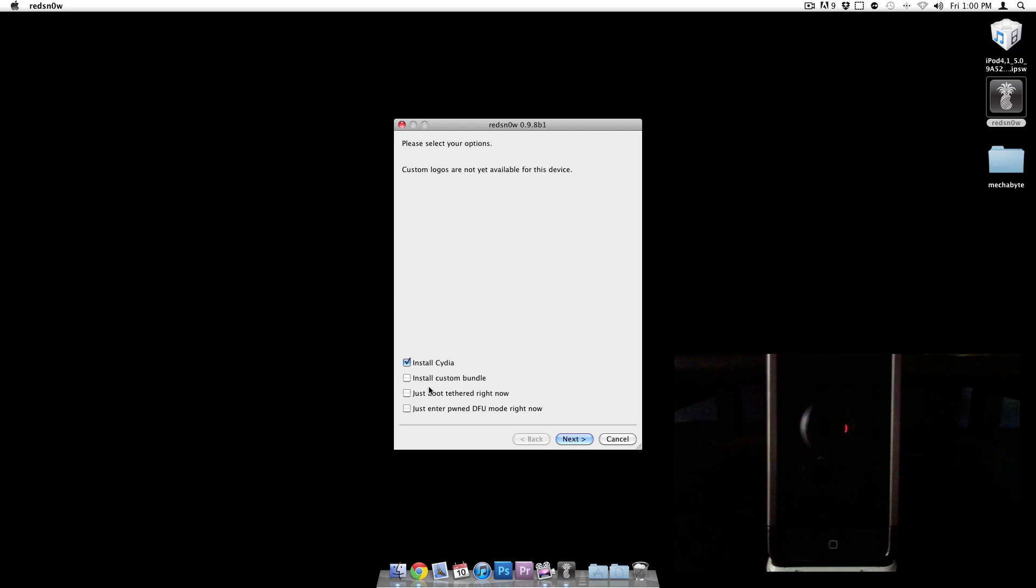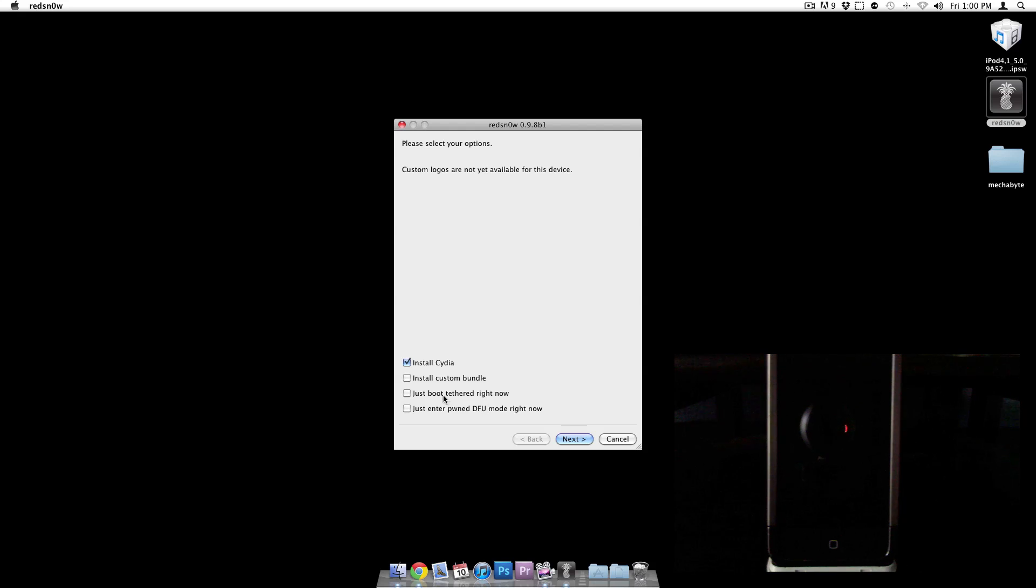We want to install Cydia. Custom bundle we don't really need that. We don't need opponent DFU mode either and we're not trying to boot tethered, we're actually trying to install Cydia. So I'm going to go ahead and click next.